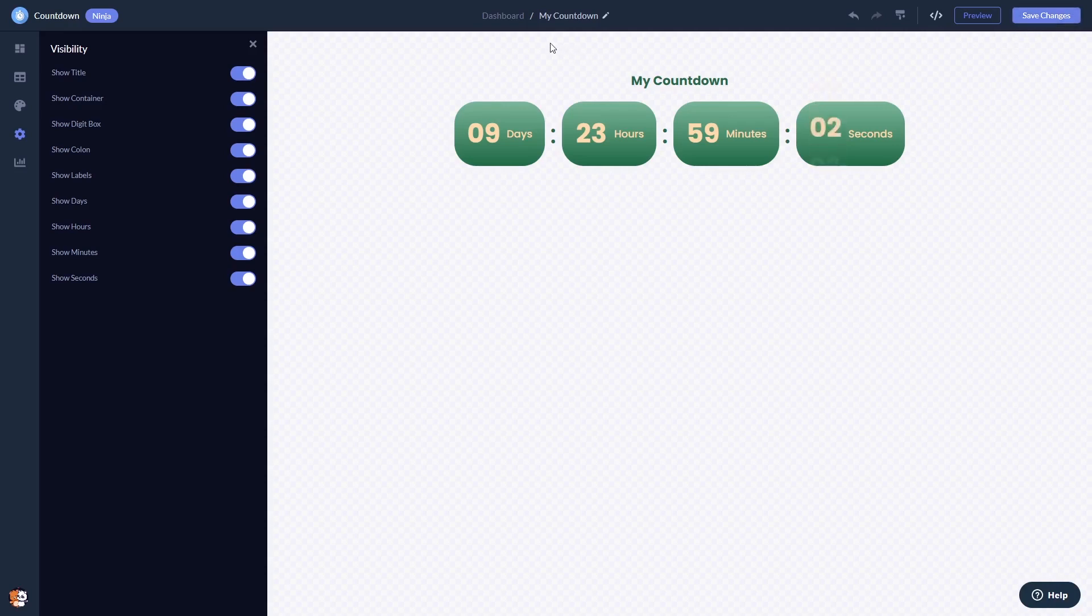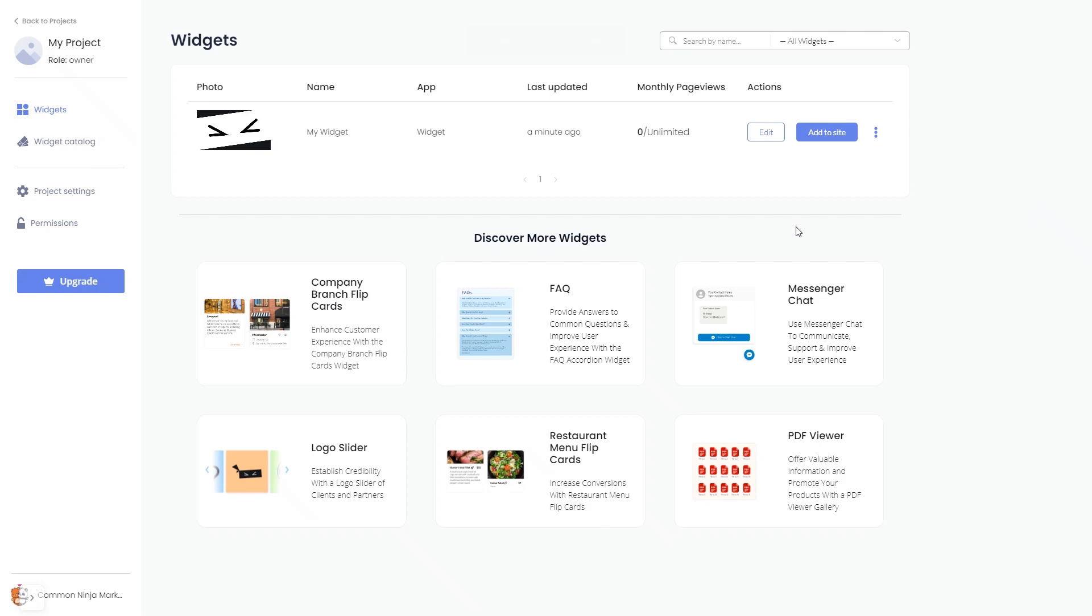When you're ready to add the countdown widget to your website, go back to the dashboard. Now, on the dashboard, you'll see the widget you've created. Click on the Add to Website button.